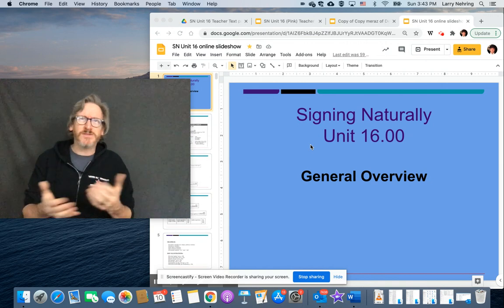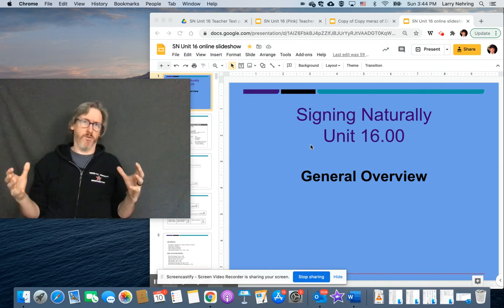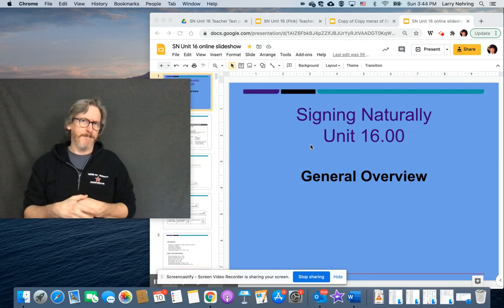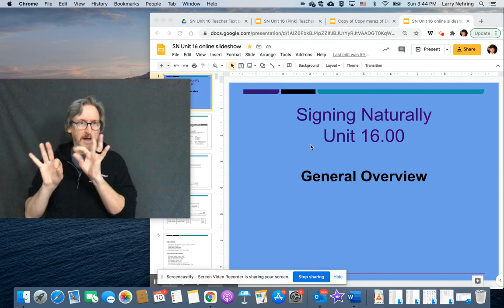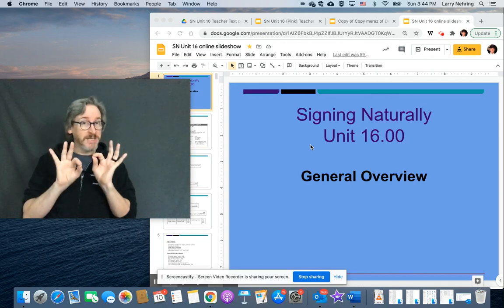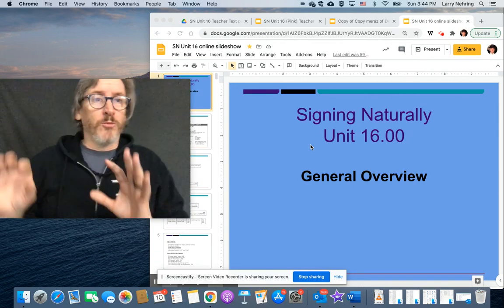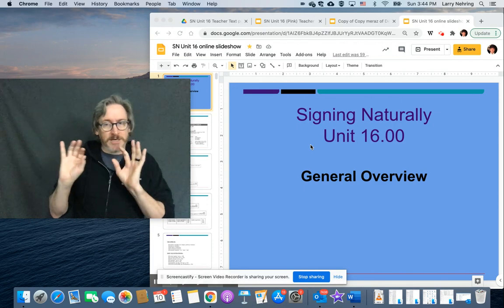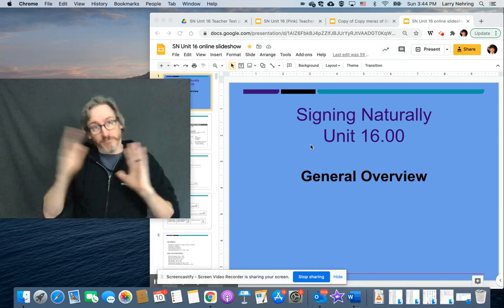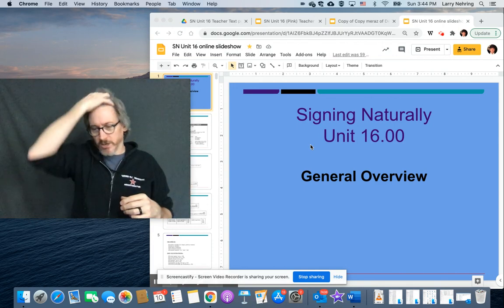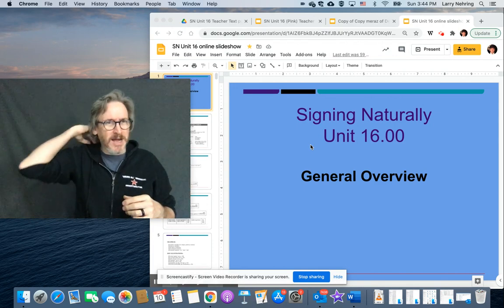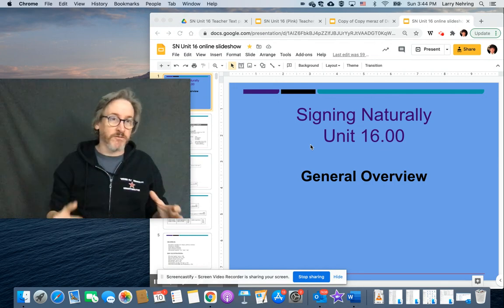Because most of 16, most of the pink book we've already gone over. And it really is we have to pull out the review materials, or we have to pull out the few new materials and review everything else if we're going to stick with the book in order.